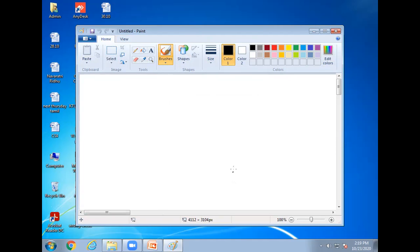First click on start button, all programs, accessories, MS Paint window will be open.